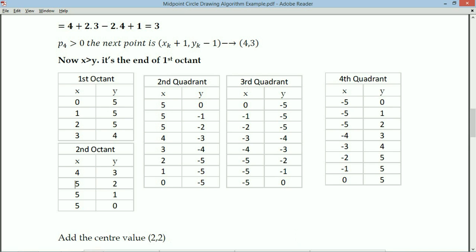To identify the third quadrant, write the second quadrant values from bottom to top: (0,-5), (1,-5), (2,-5), (3,-4), (4,-3), (5,-2), (5,-1), (5,0). In the third quadrant, both X and Y values are negative, so apply negative signs to both.